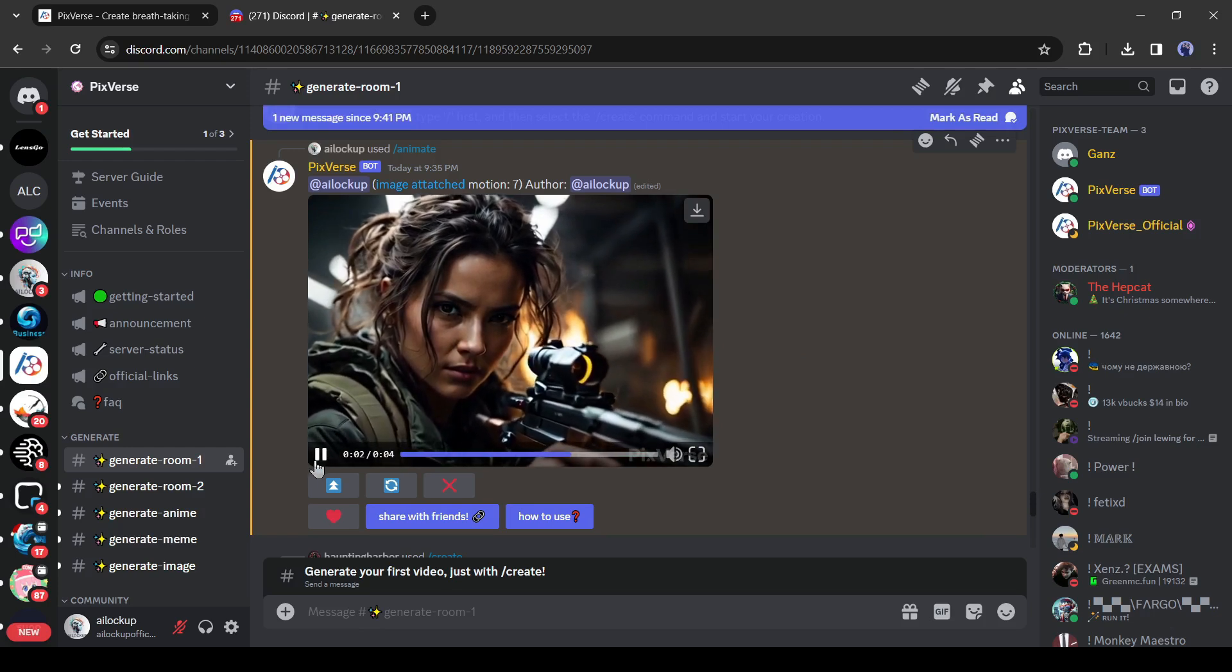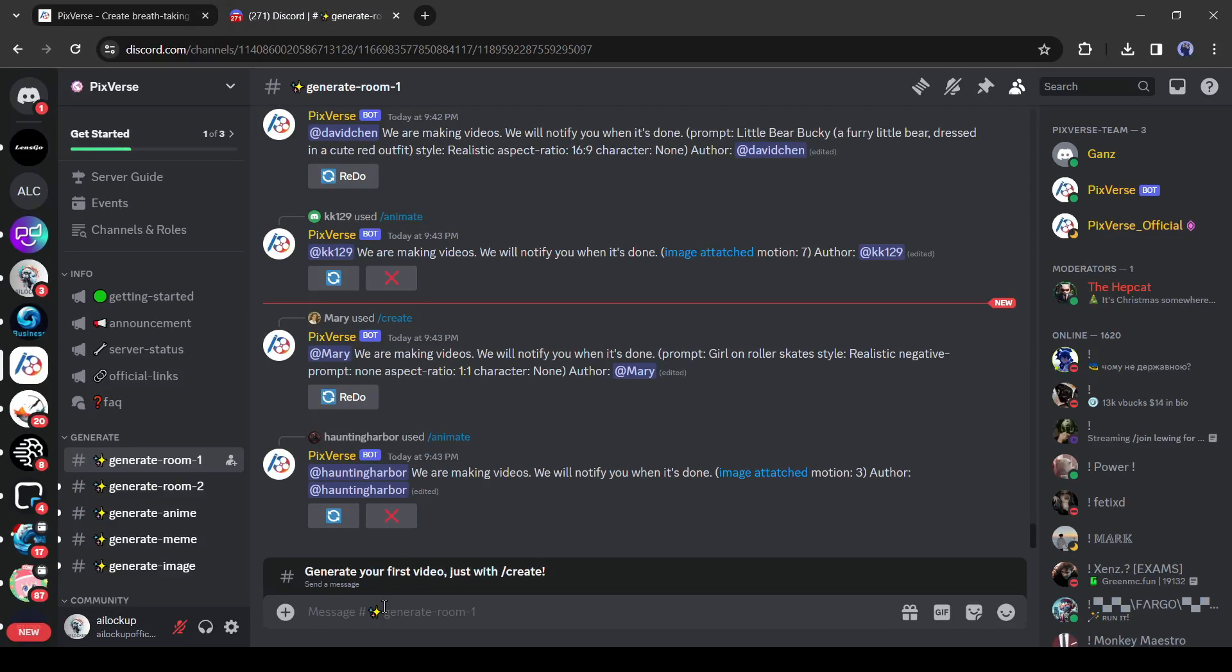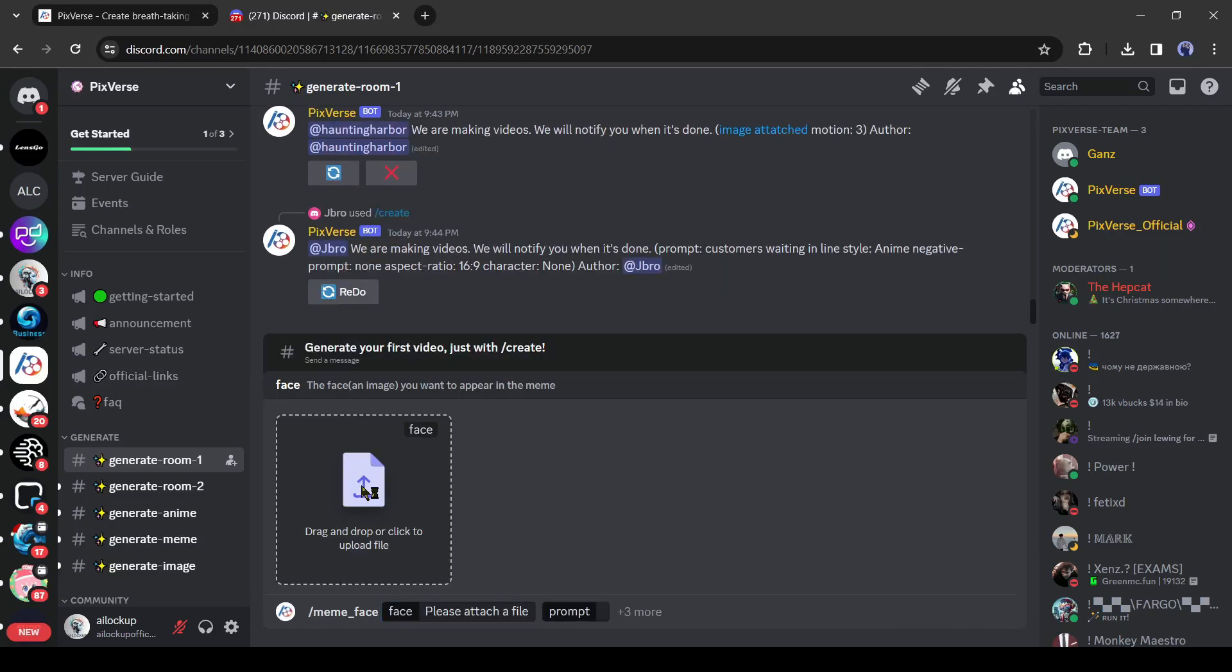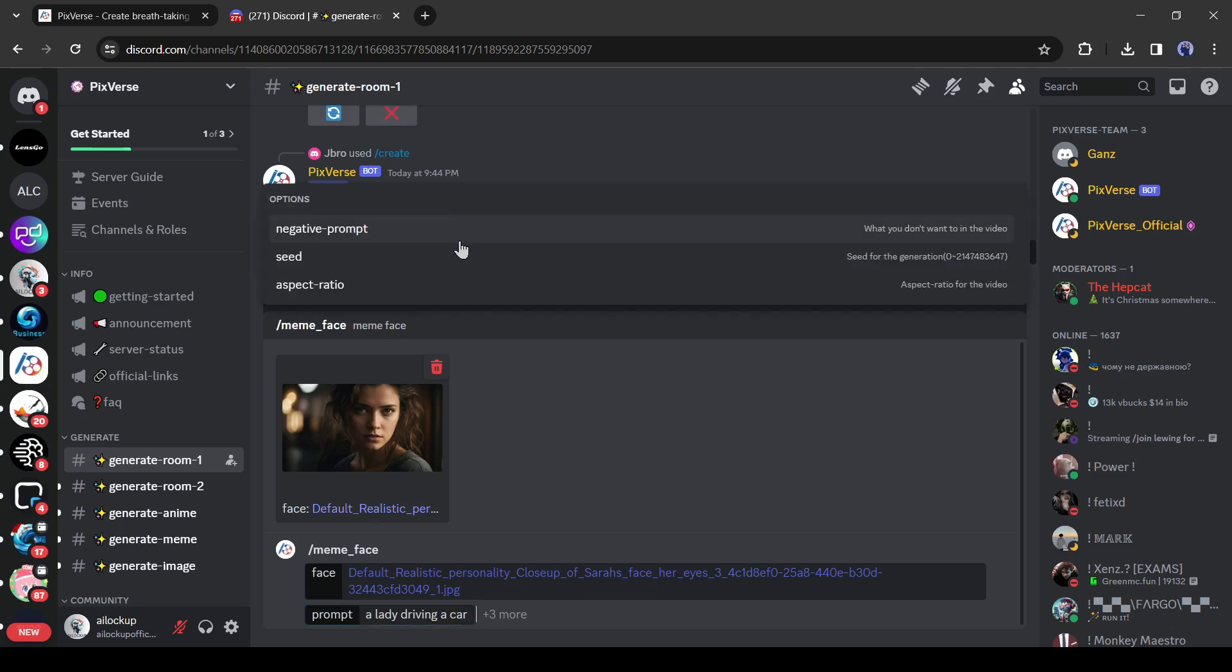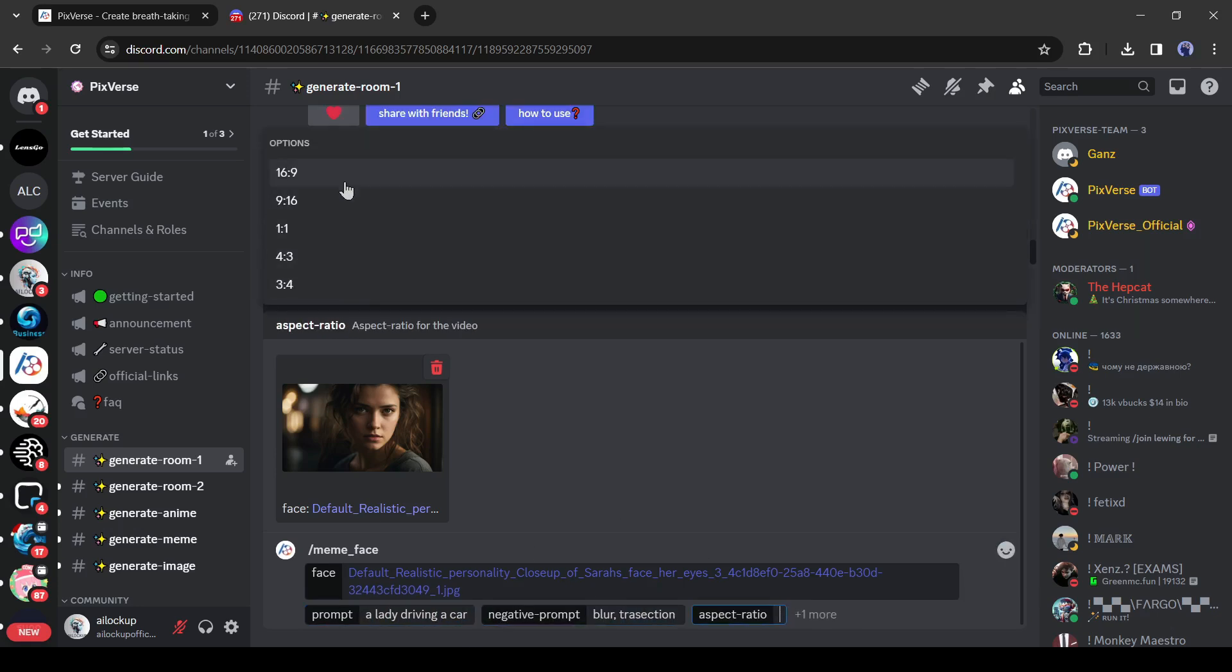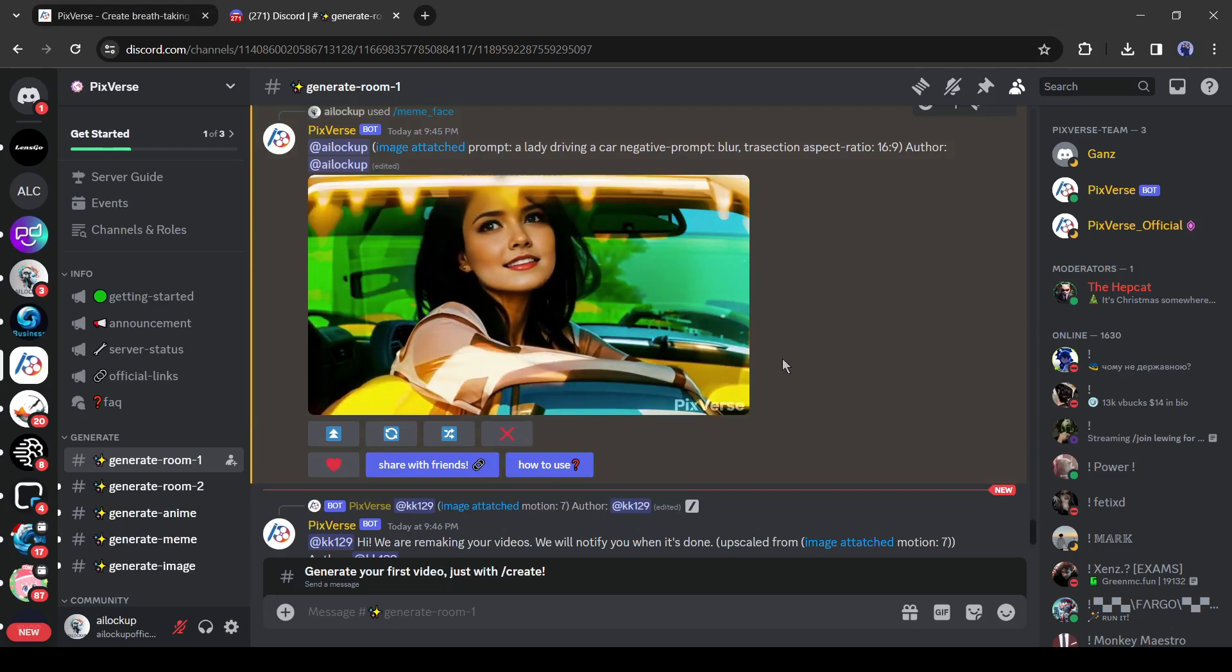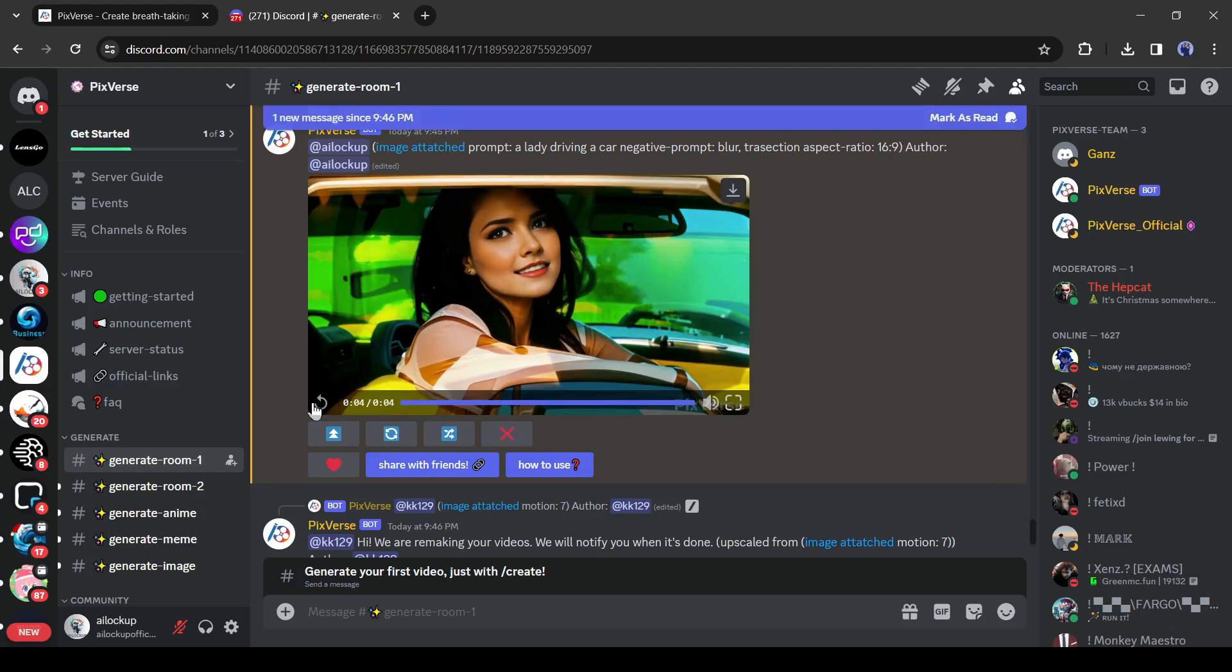Alright, now let's talk about the most impressive feature of Pixverse. Pixverse can generate videos from your face reference. To create a video with a face, type slash meme face, and then upload your reference image. After that, enter the prompt and negative prompt. After that, the aspect ratio and seed. Then hit the enter button. And here is our result. It keeps a similar face and generates a video. Isn't it amazing? Let me know in the comment section.